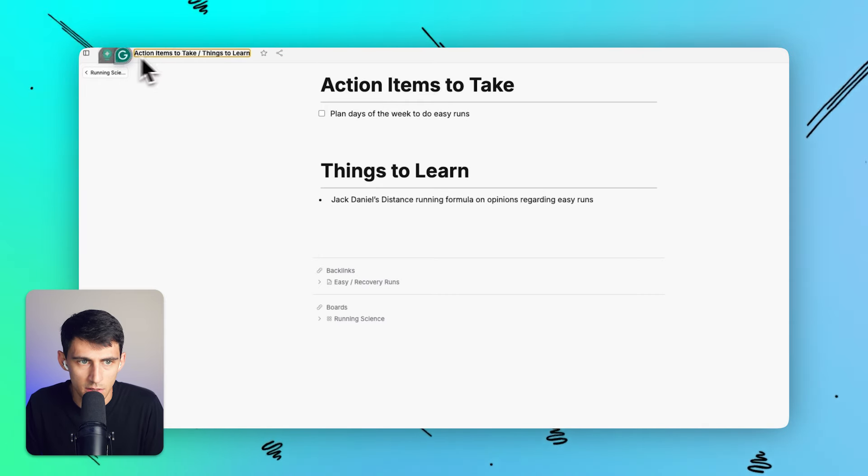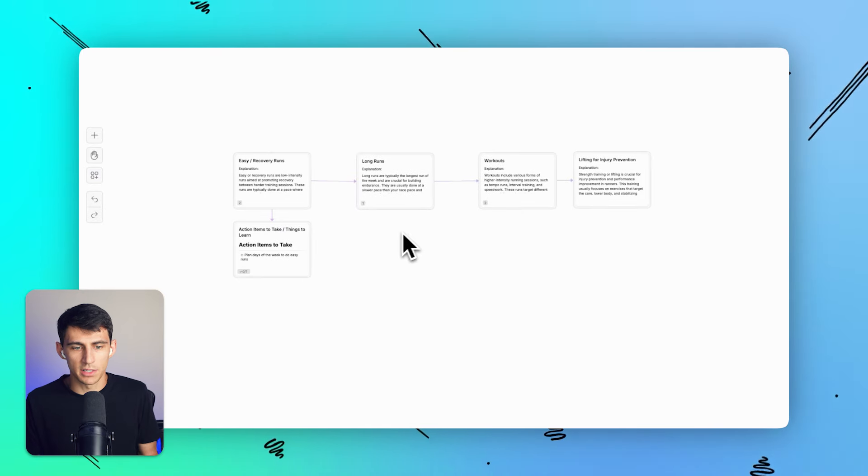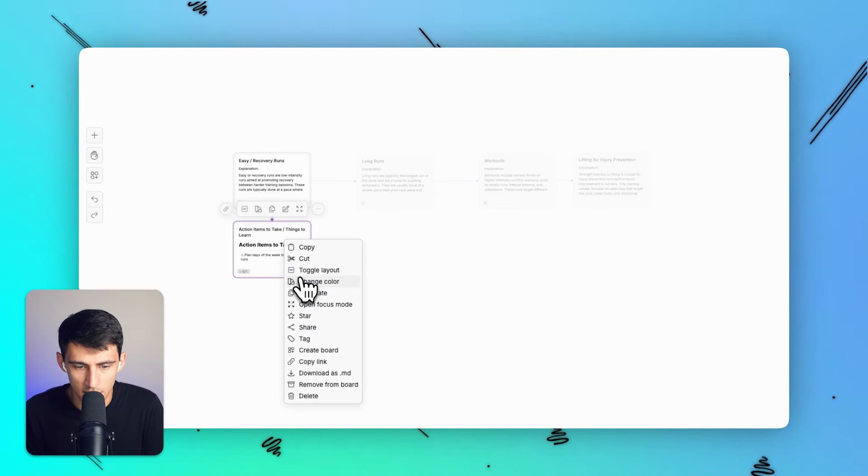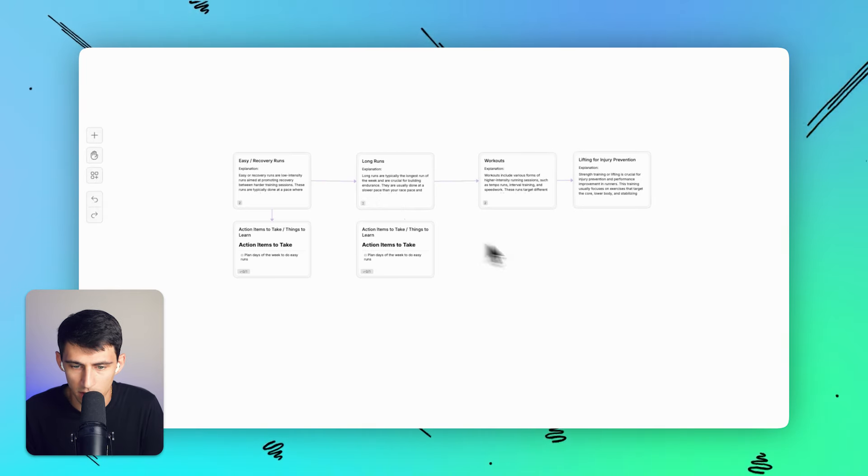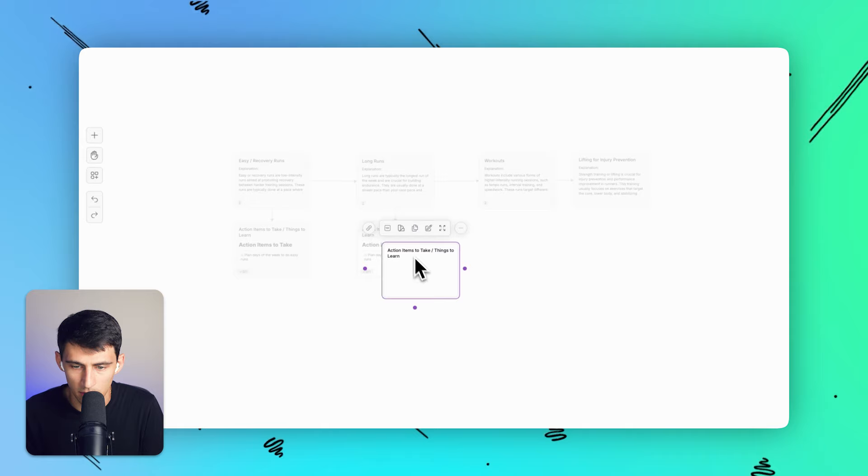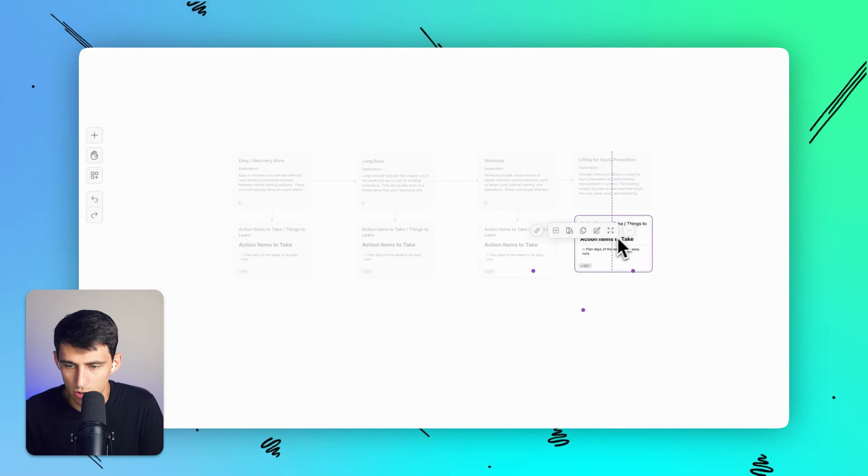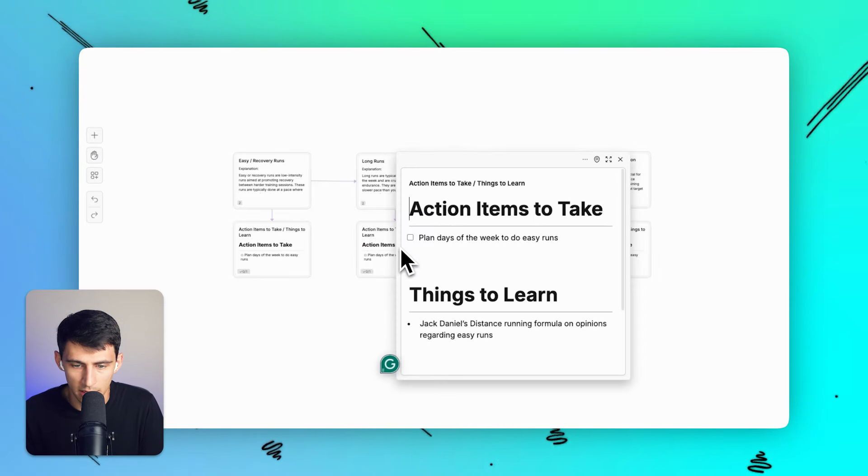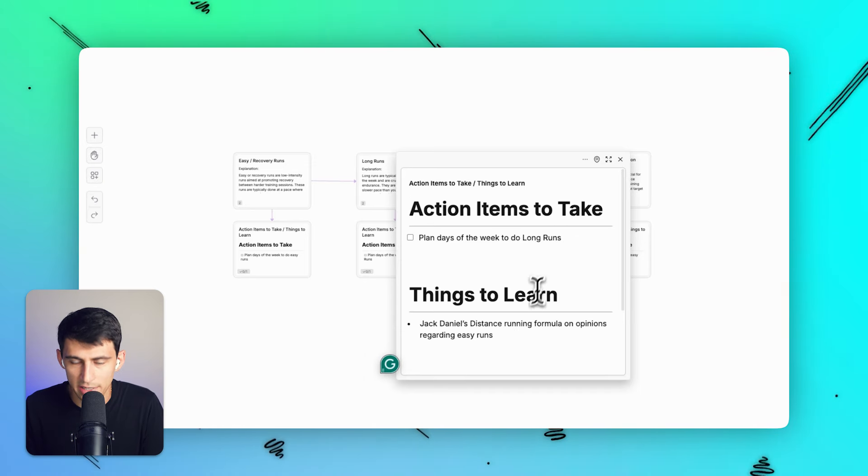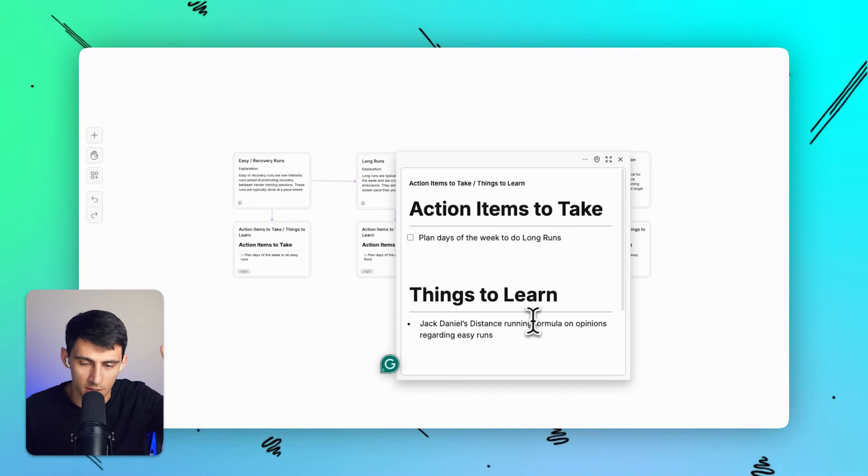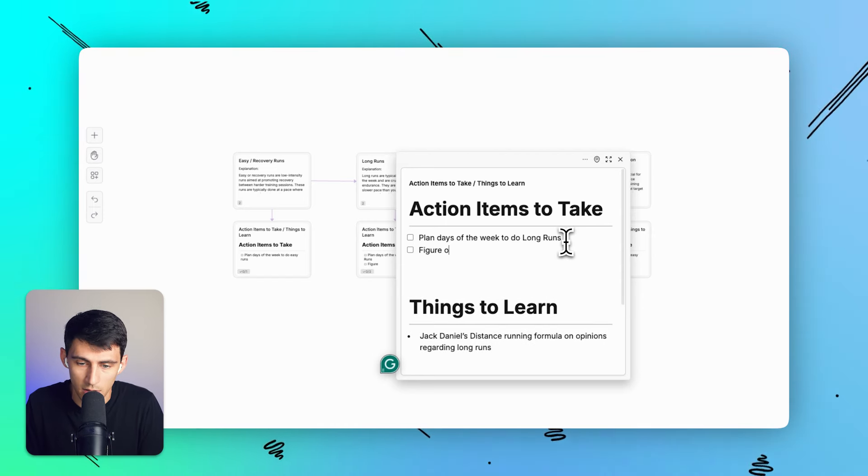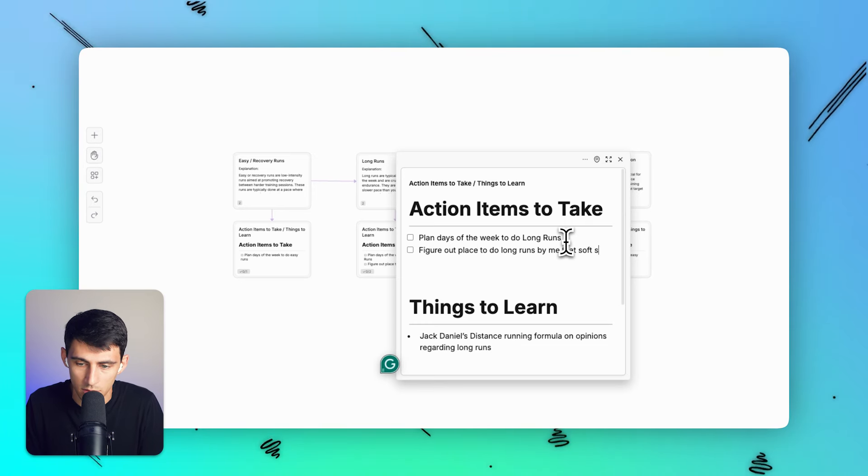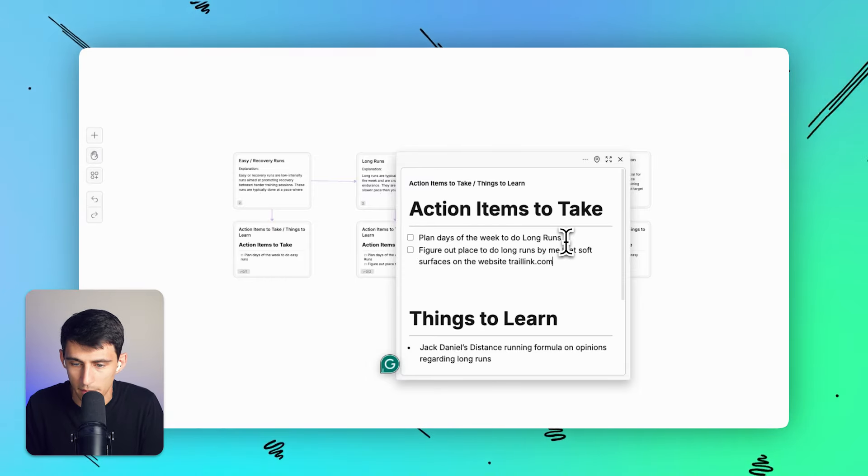Now this is interesting because I can replicate this process really easily. Obviously this is a duplicable kind of format. And if I simply have categories where I'm putting the explanation, putting the research, and then figuring out the action items to take regarding them, I can just go through and change simply the tasks associated to them. So we'd have things like plan days of the week to do long runs. Jack Daniels is probably the most forethought person on running science, by the way. And then another action item that's important is soft surfaces are great for running. So figure out place to do long runs by me that has soft surfaces on the website, trail link.com.